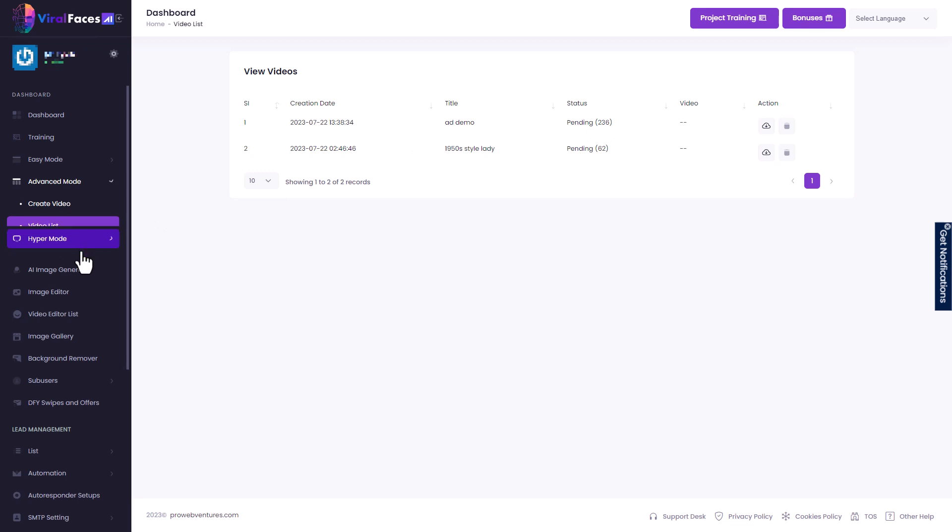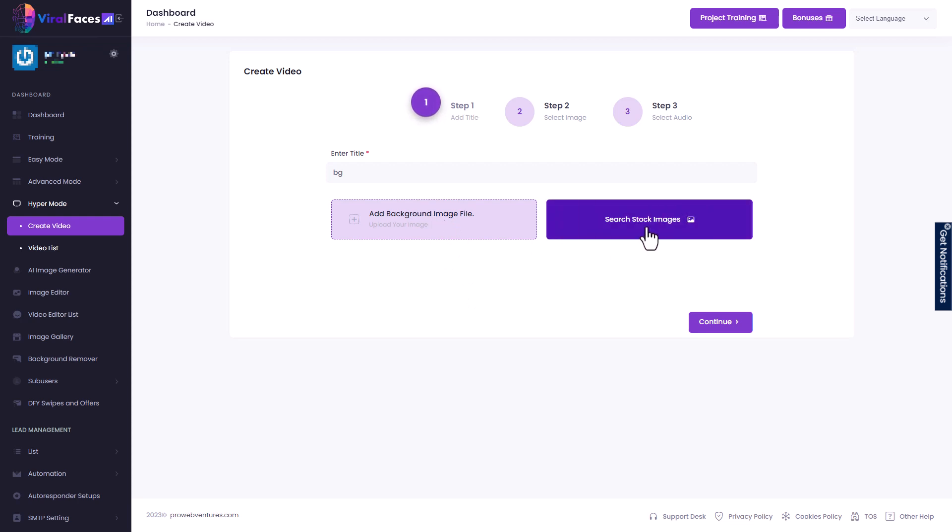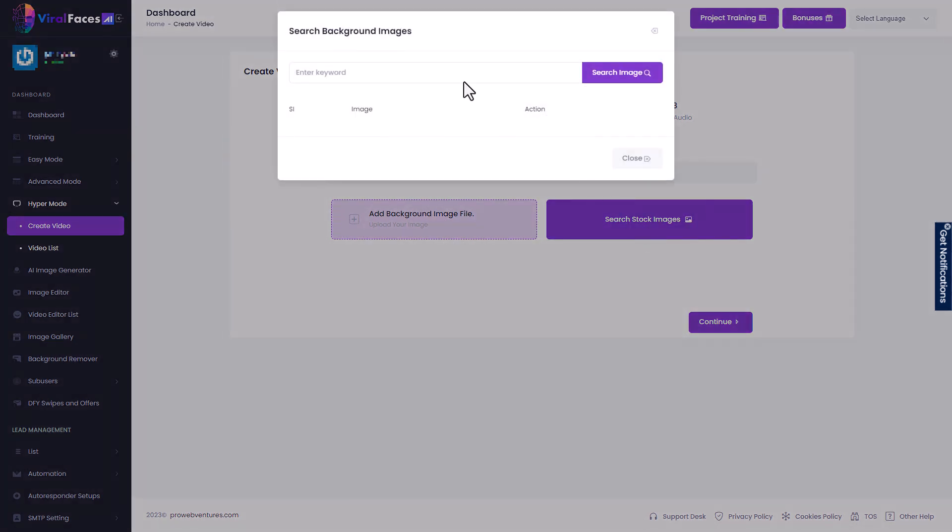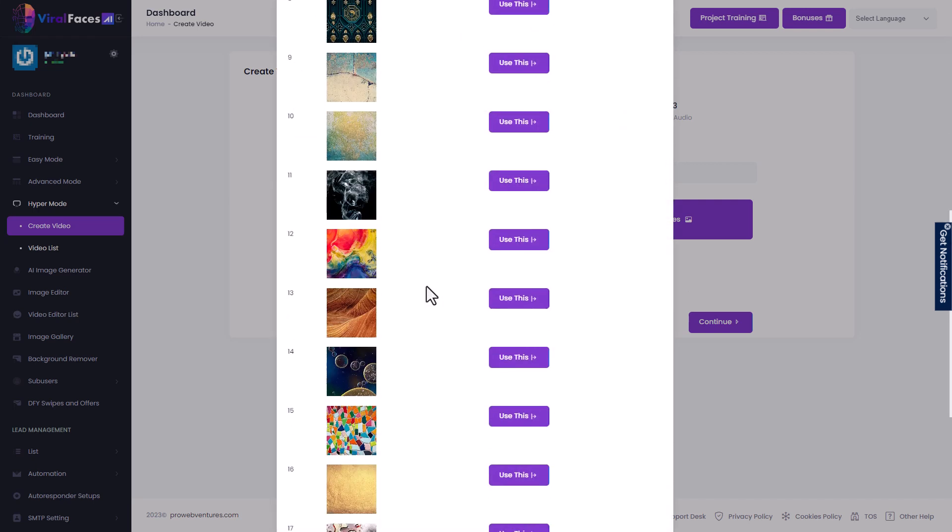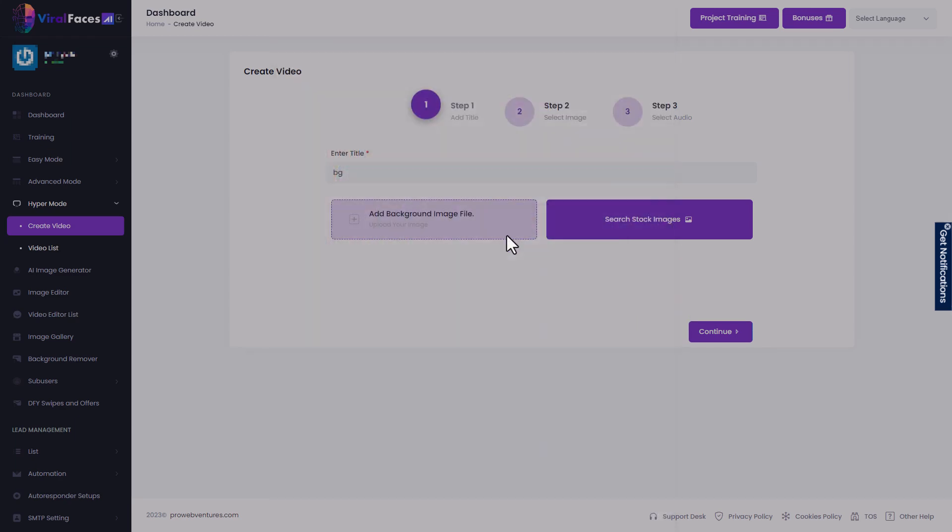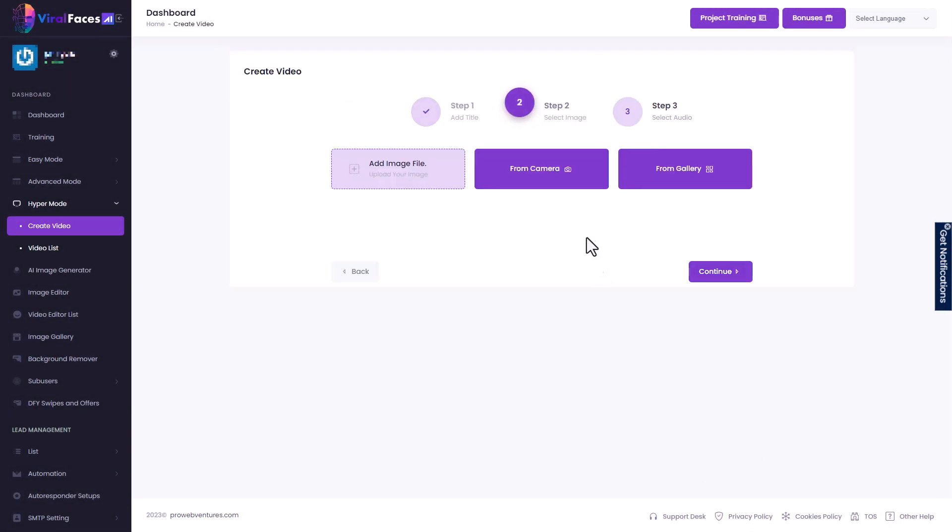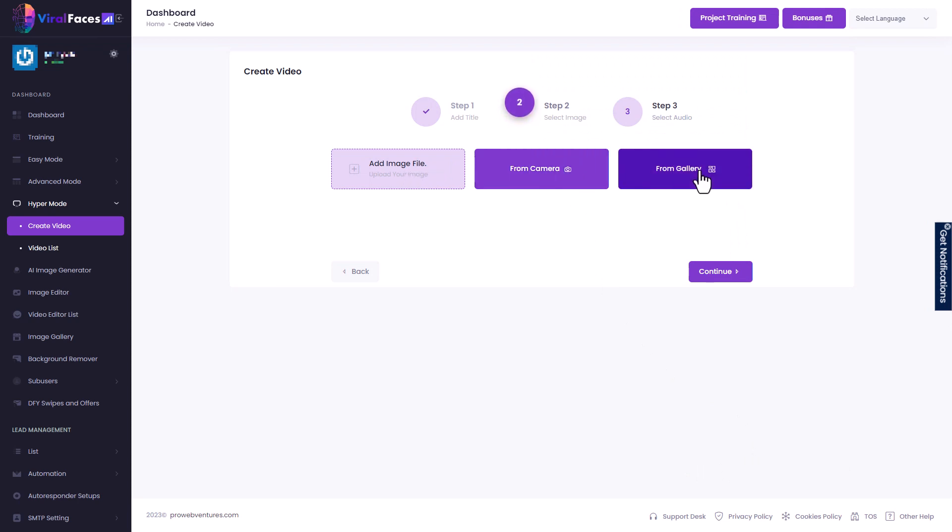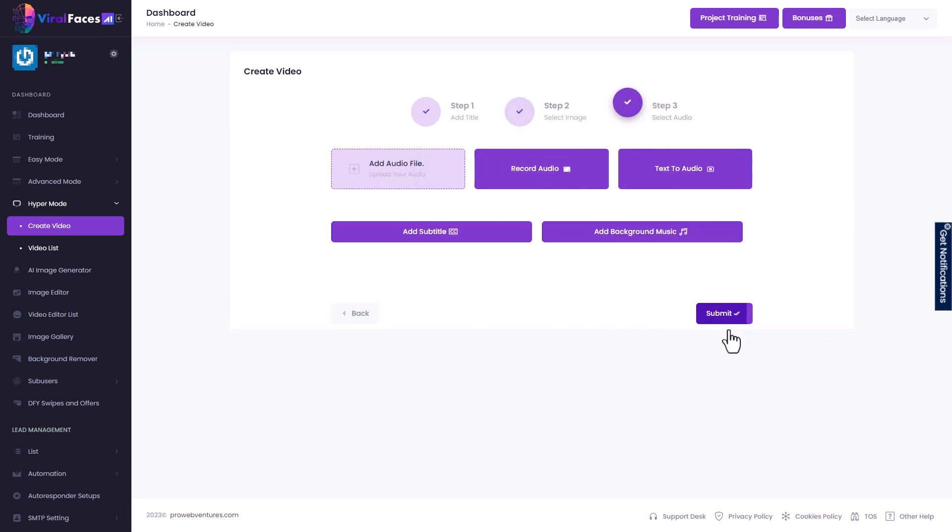Now, if we go to this hyper mode, then we can also put a background in so we can add a background image or we can search for stock images. So let's have a abstract background. Let's find a nice abstract background. I like this one. So we use this. Here's our background and then we can do the same. We can add a file or we can use a camera or we can go for gallery. So I've added the same face from this person does not exist as we used before.